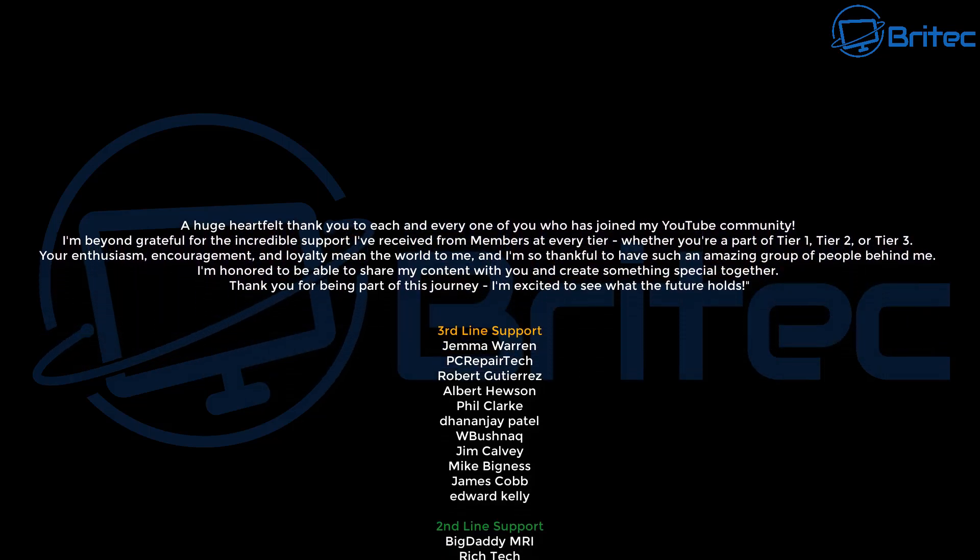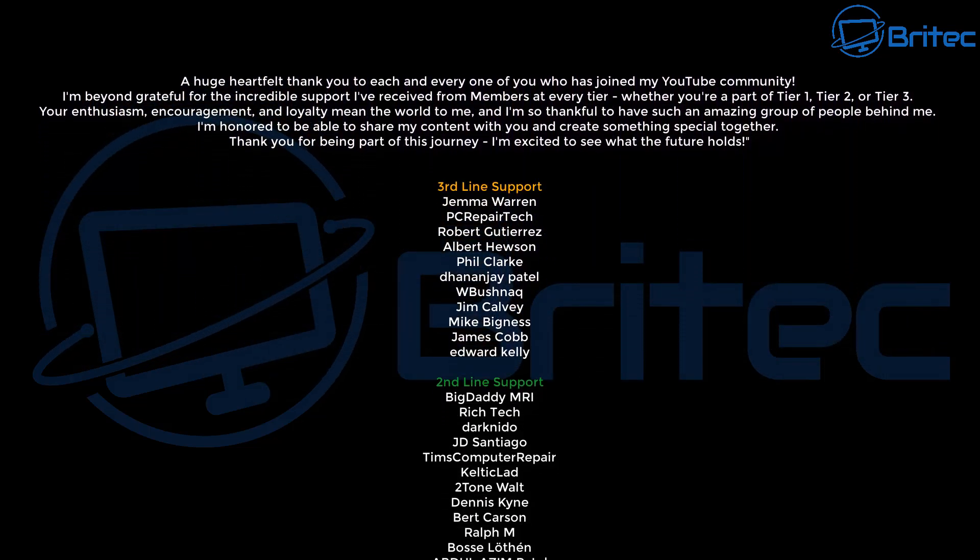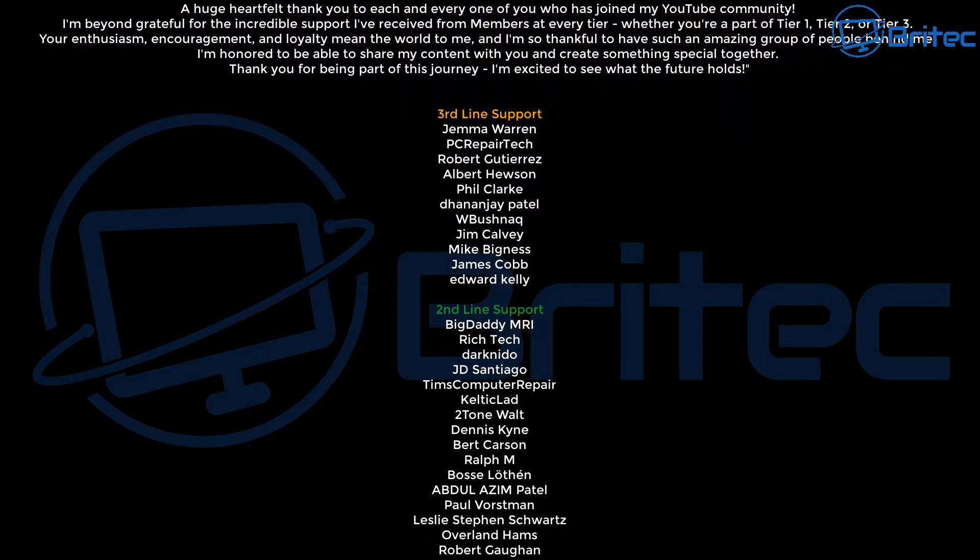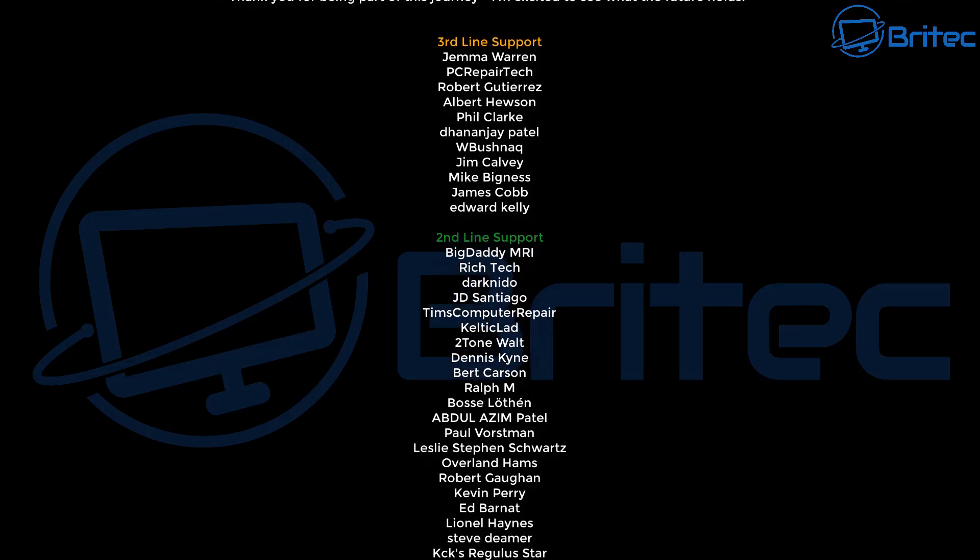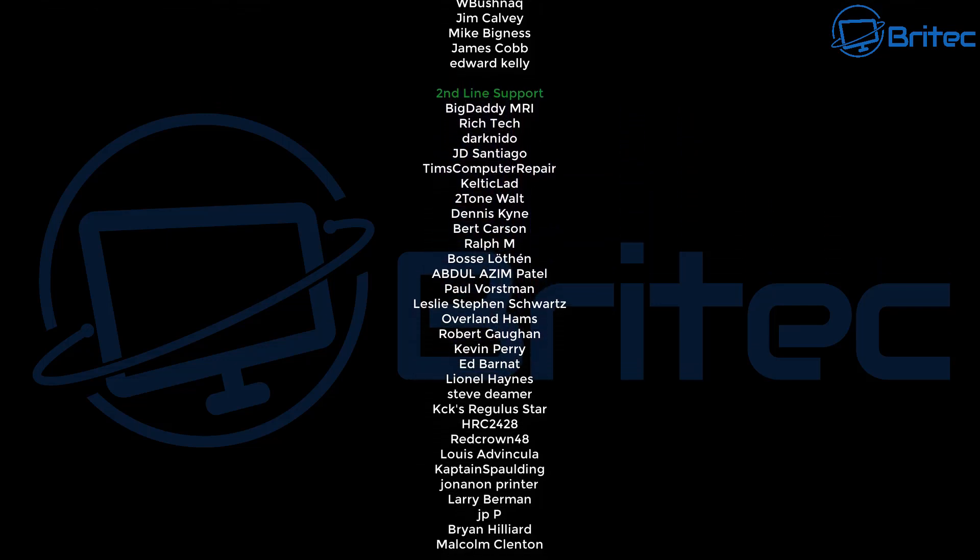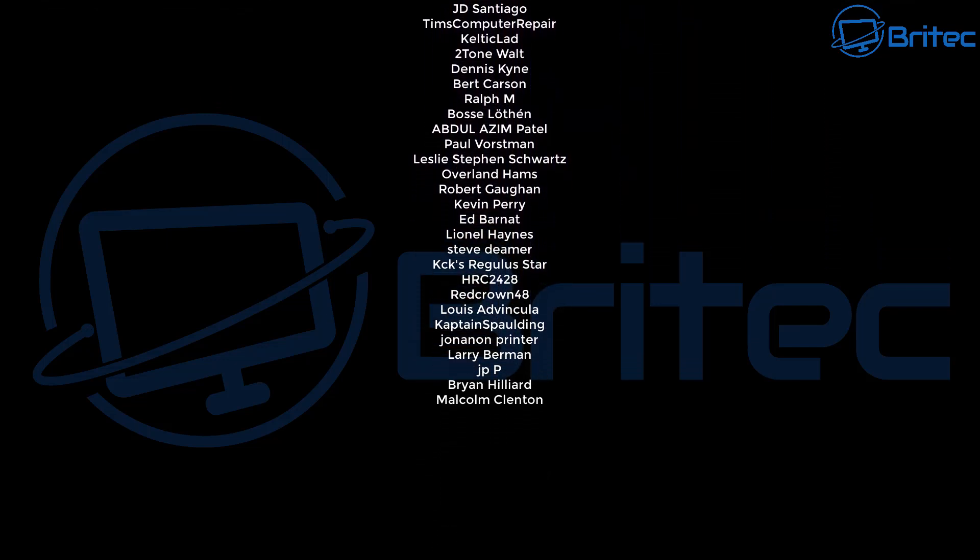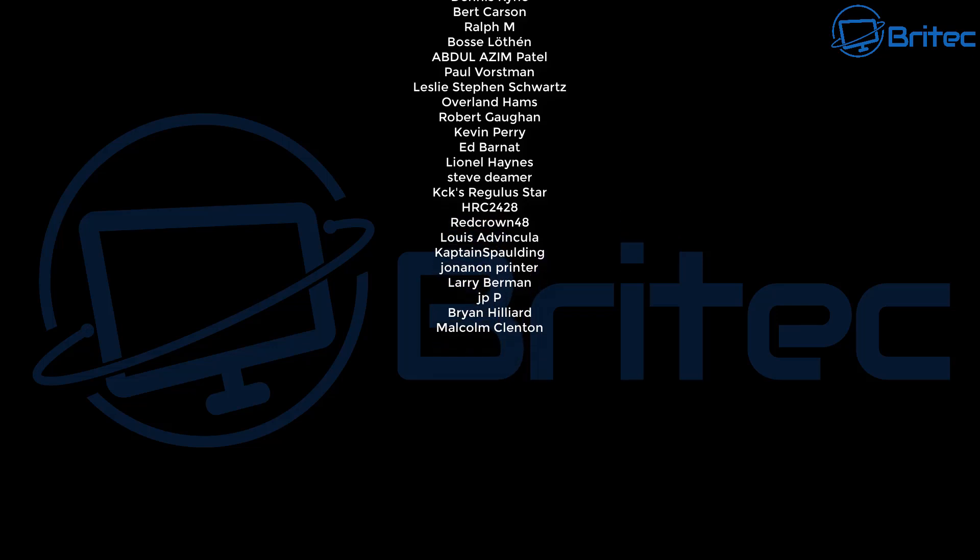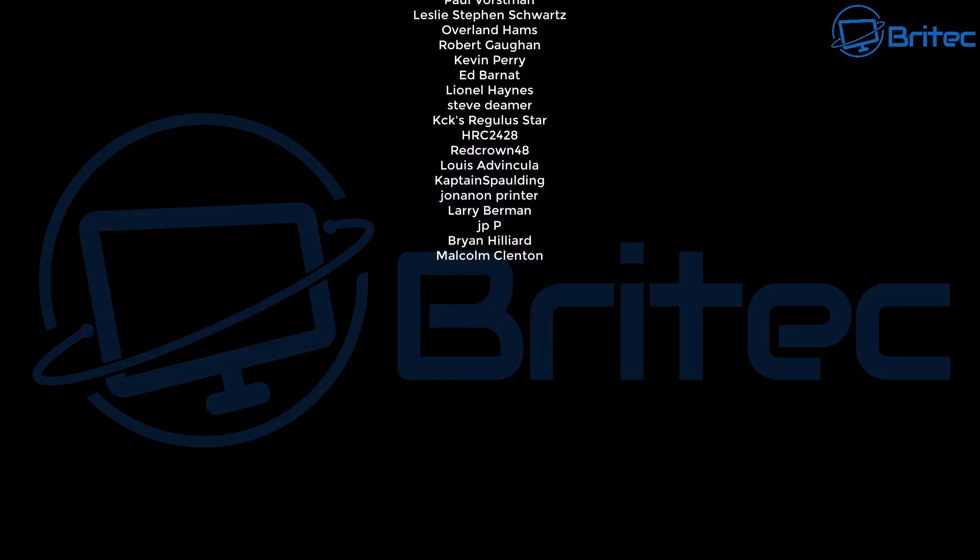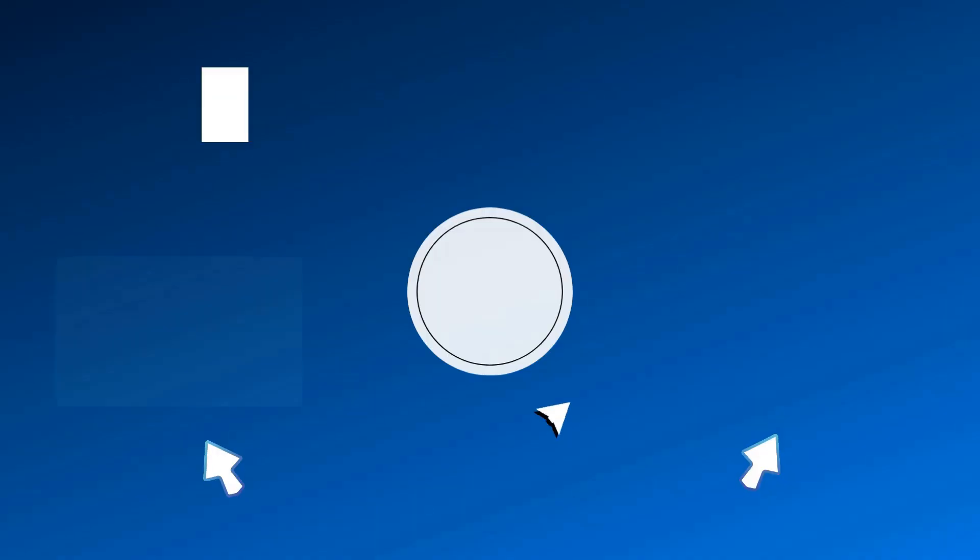Just want to say a big thank you to everyone who has put well wishes in the comment section, I really do appreciate that. Anyway, my name has been Brian from BriteTechComputers.co.uk, big shout out to all my YouTube members, appreciate the support and I'll catch you in the next one. Bye for now.